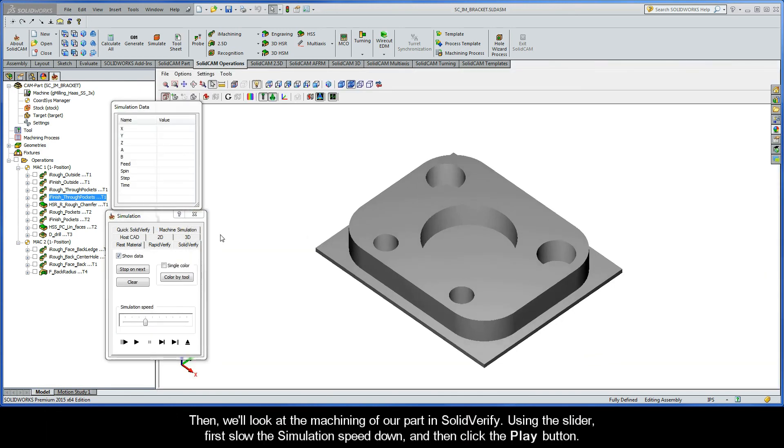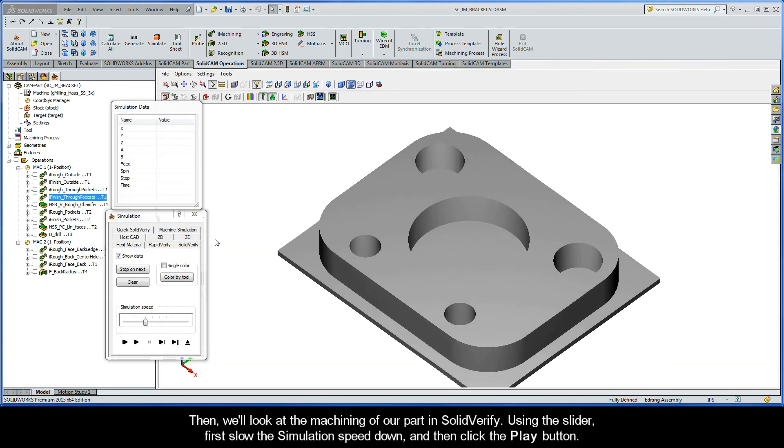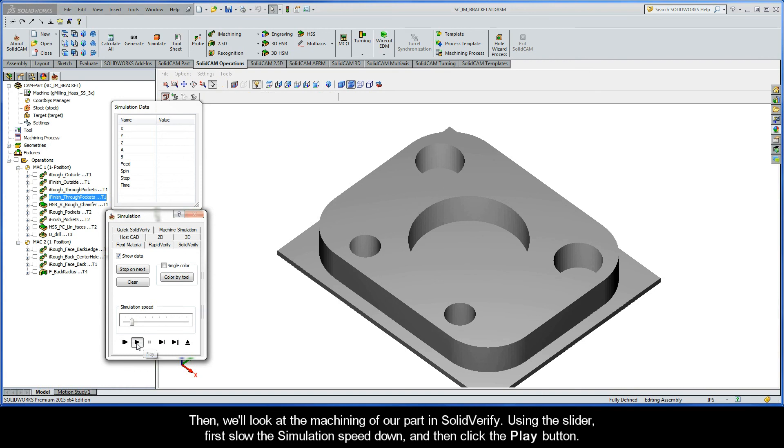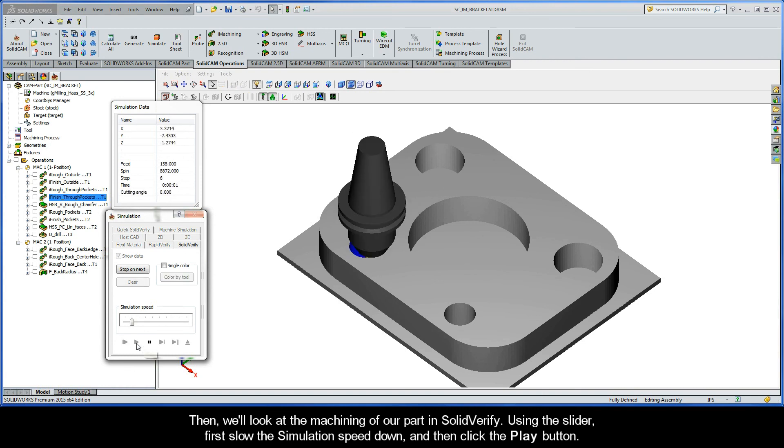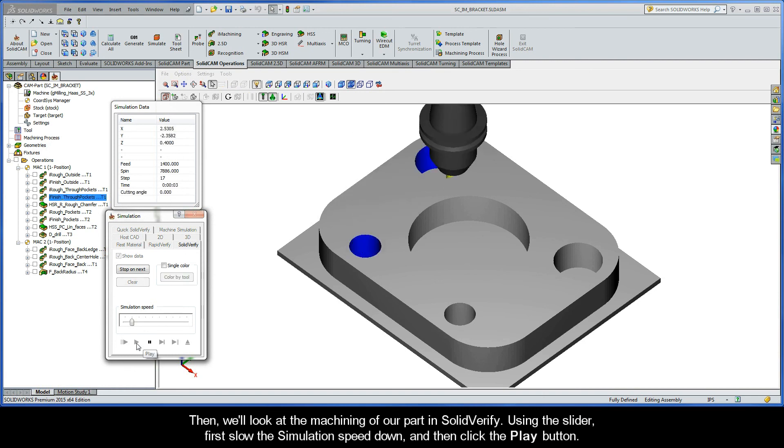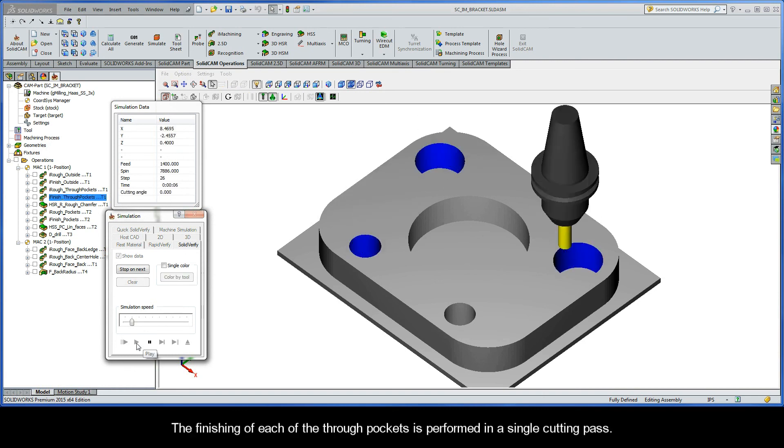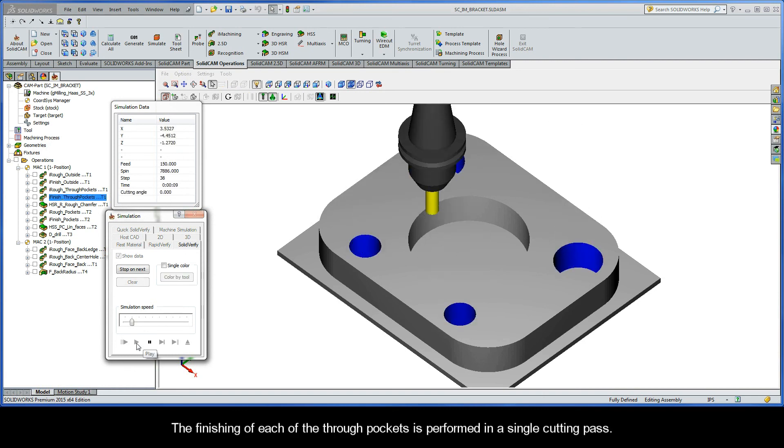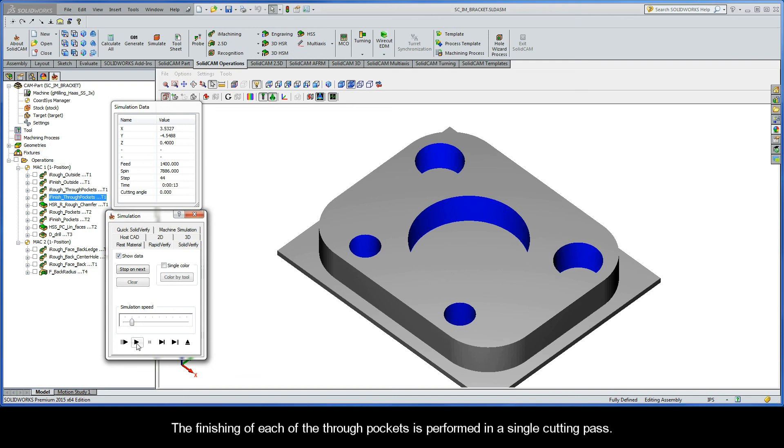Then, we'll look at the machining of our part in SolidVerify. Using the slider, I would recommend first slowing the simulation speed down and then click the play button. The finishing of each of the through pockets is performed in a single cutting pass.